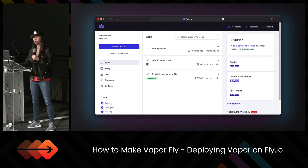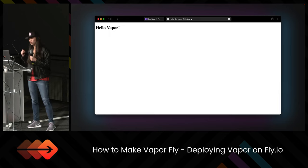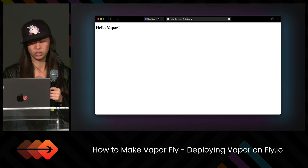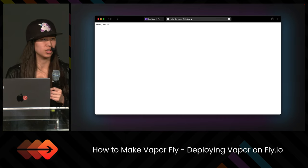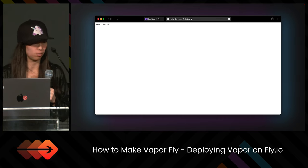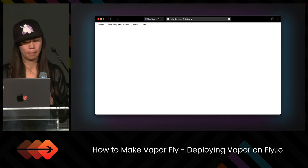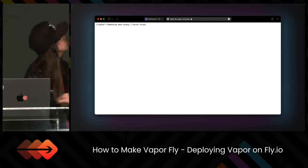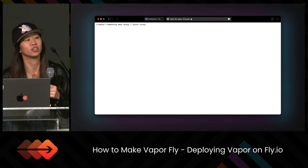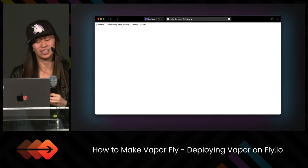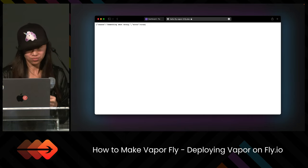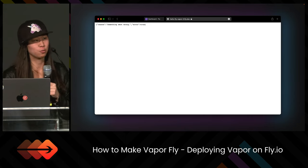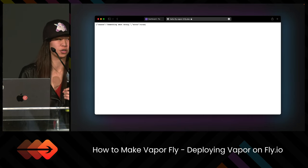We can check by going to the actual app we just deployed. The URL is helloflyvapor3, and we get 'hello vapor' on the root endpoint. If we use the /hello endpoint, we get a normal Hello World. But if we try to go to /todos, we get an issue — it says 'error: true'. The reason is because we haven't run our migration. The database instance exists, but none of our tables exist.